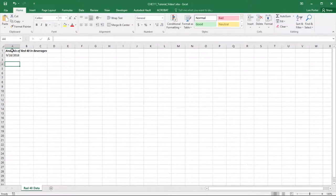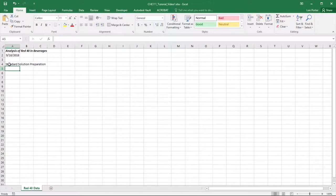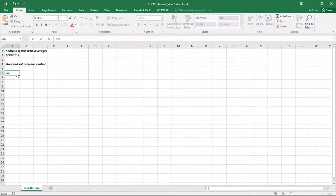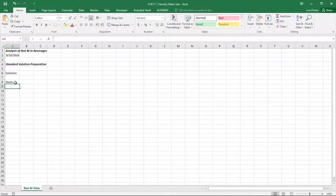Now we're off to the races. The first thing we had to do was come up with a table of data for our solution dilutions — for our standard calibration curve. So we'll have 'Standard Solution Preparation.' I'll go ahead and bold that. Let's set up our columns: we had our stock solution, then dilution number one, dilution two, three, and four.